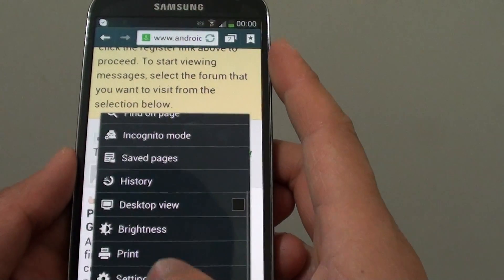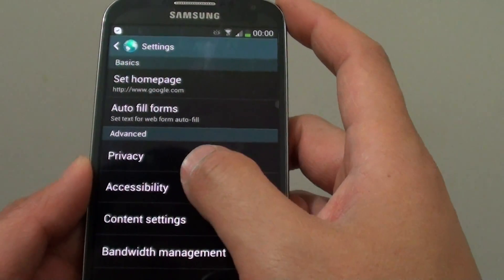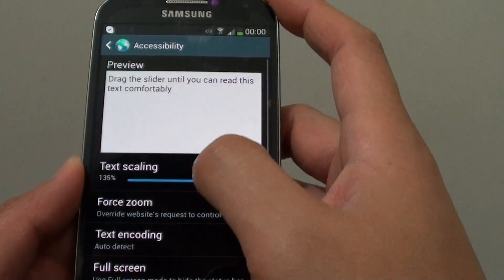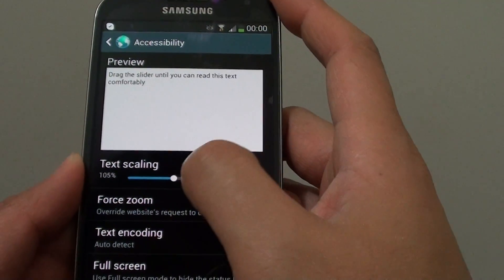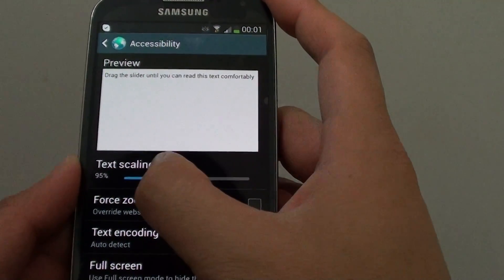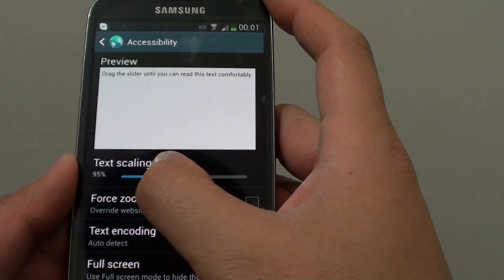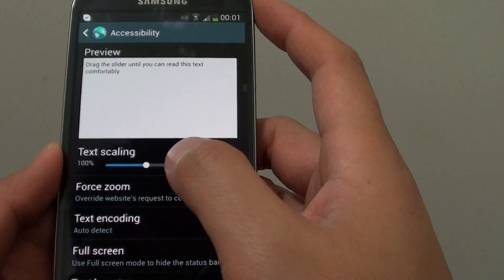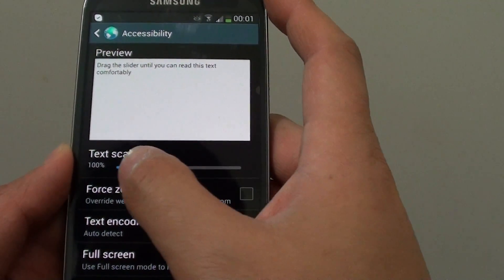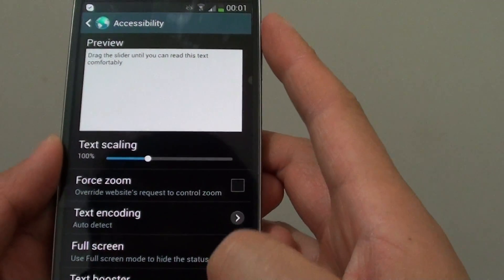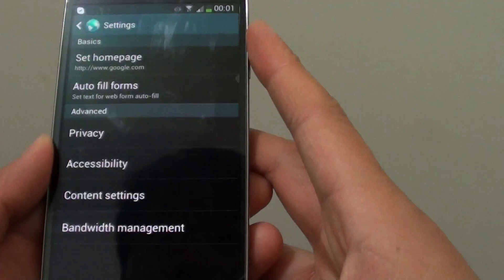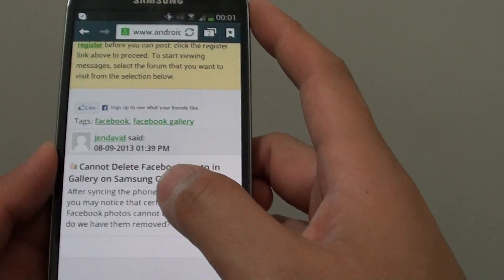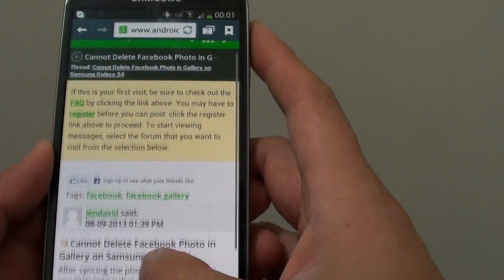Now I'm just going to decrease the font size so you can see it's making the changes straight away. I'm going to go to the default 100%, and here you can see the font size decreases straight away.